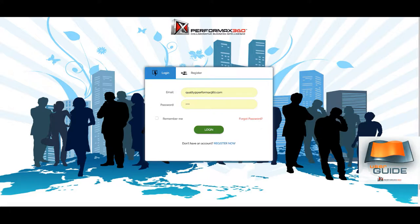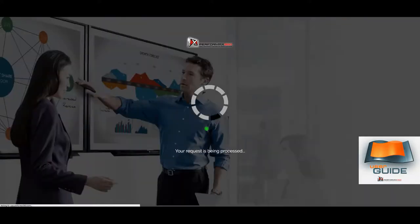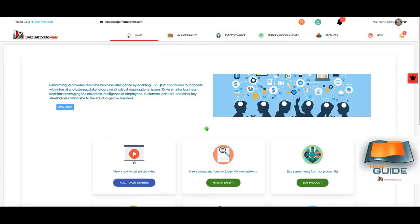Welcome to the user guide for quality management assessment within the Performax 360 stakeholder engagement platform. There are a lot of benefits to any organization or function when they engage their employees at a higher level and orchestrate a greater and deeper level of collaboration. You'll see how the Performax 360 assessments and the results and the digital engagement process helps you in that journey.